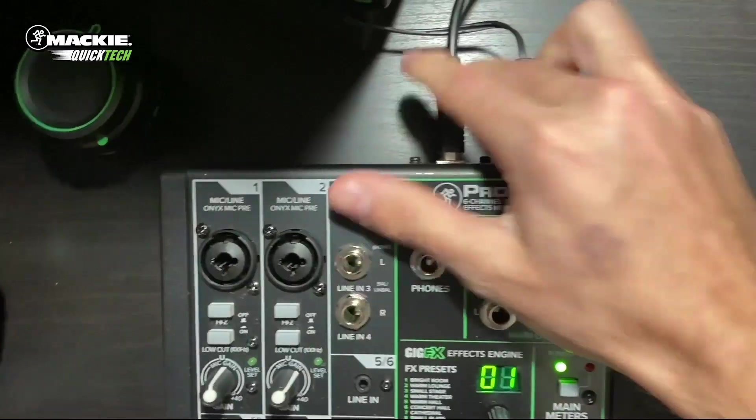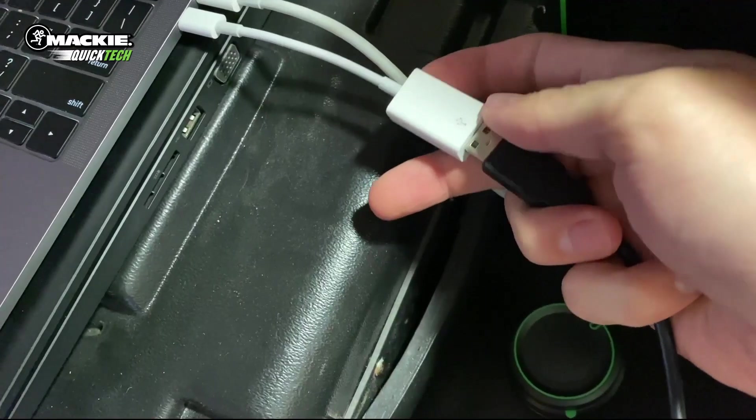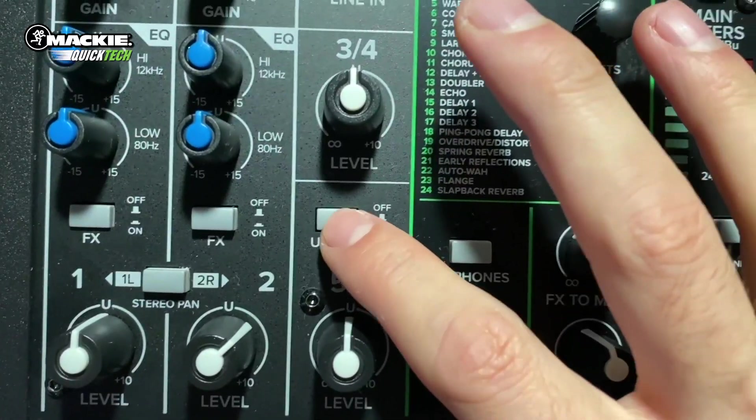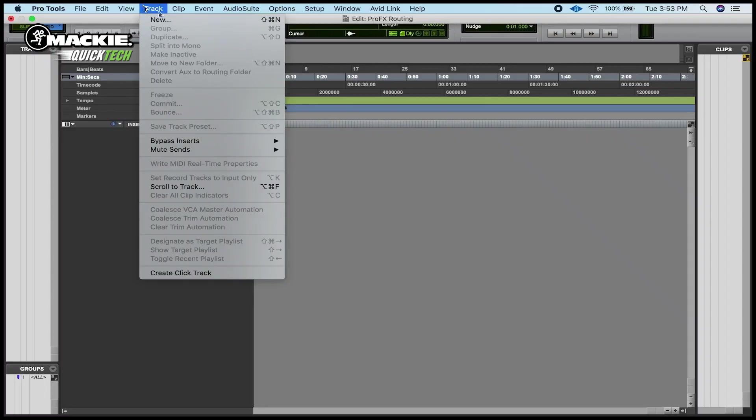All right, let's make sure the mixer is plugged in, powered on, turned on. Turn the USB 3.4 on.